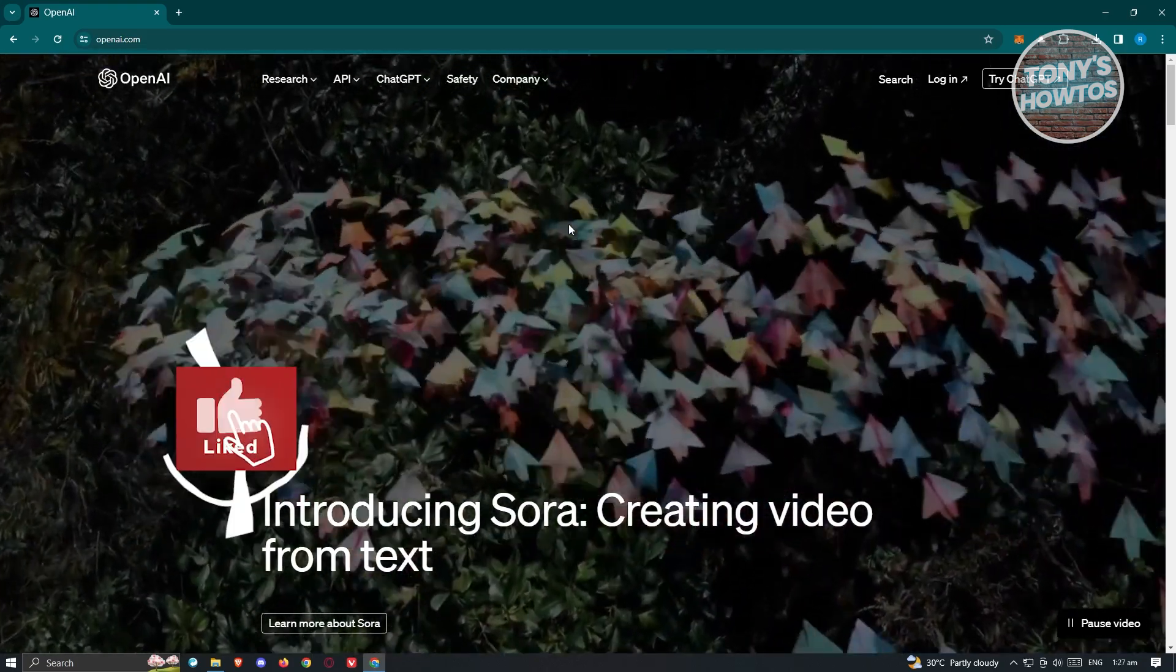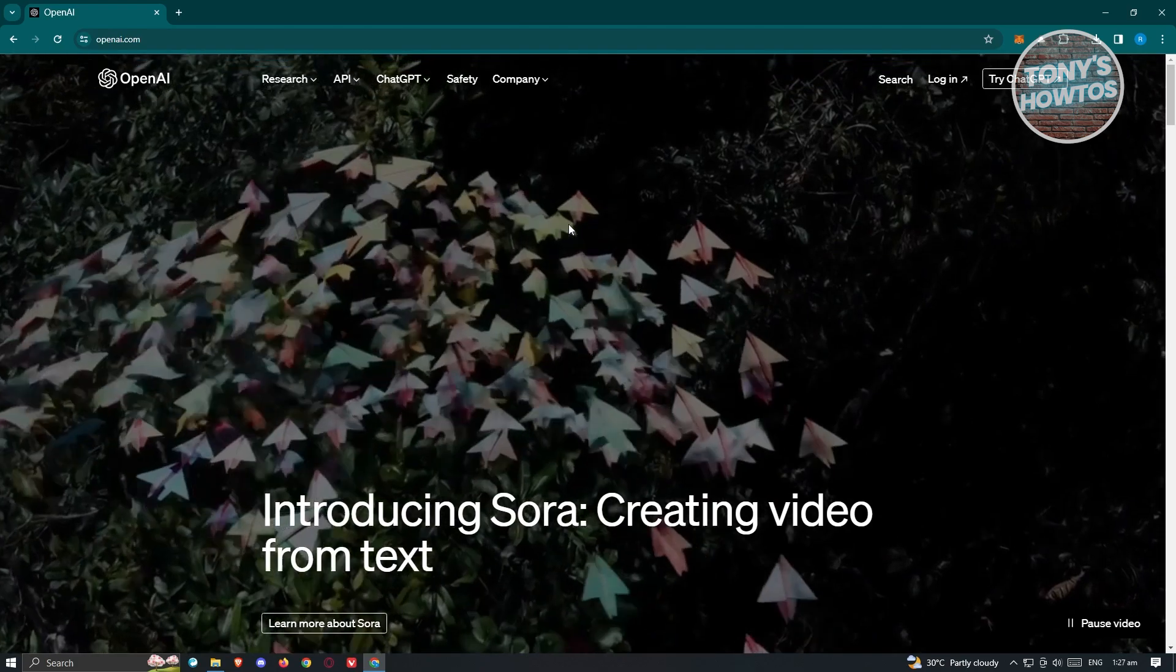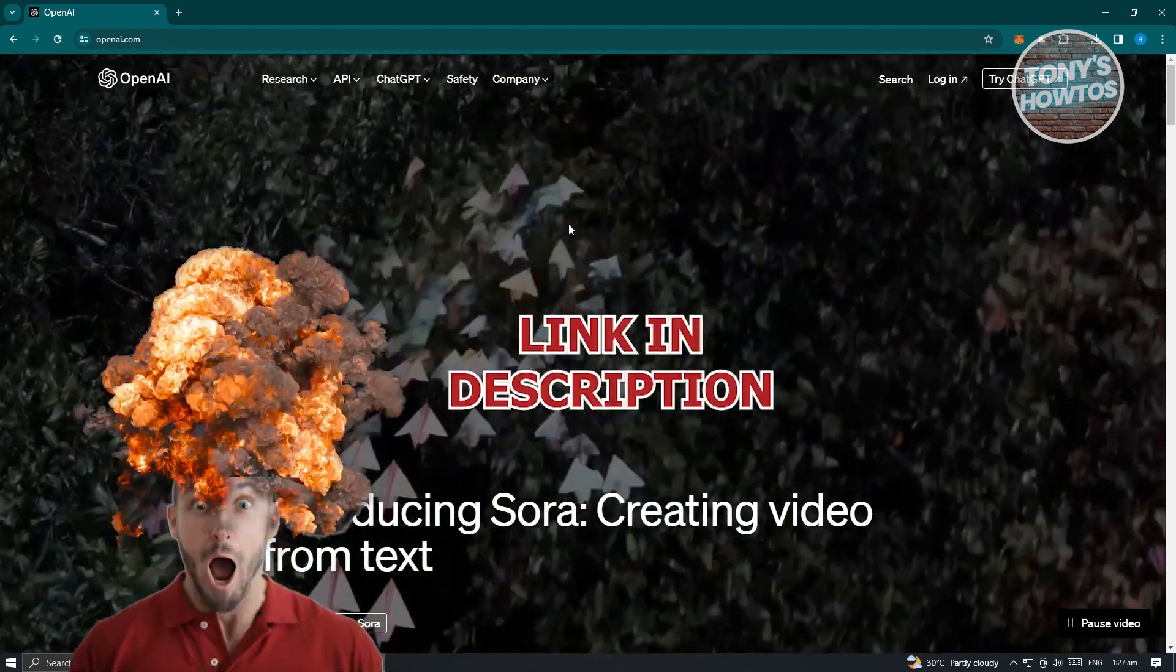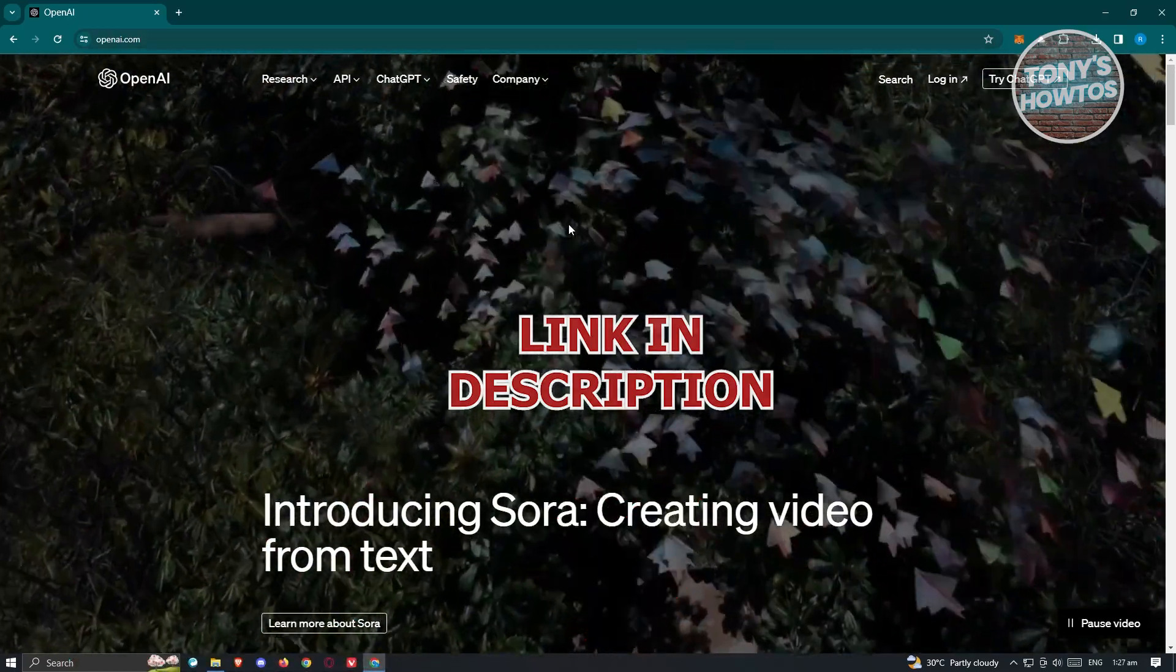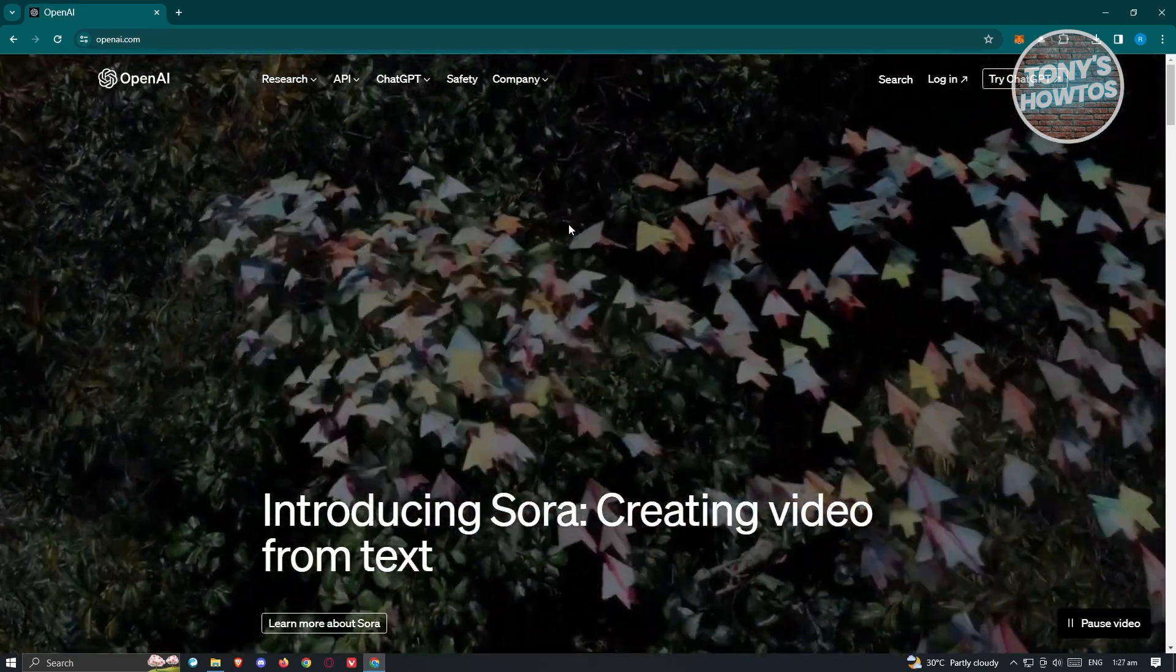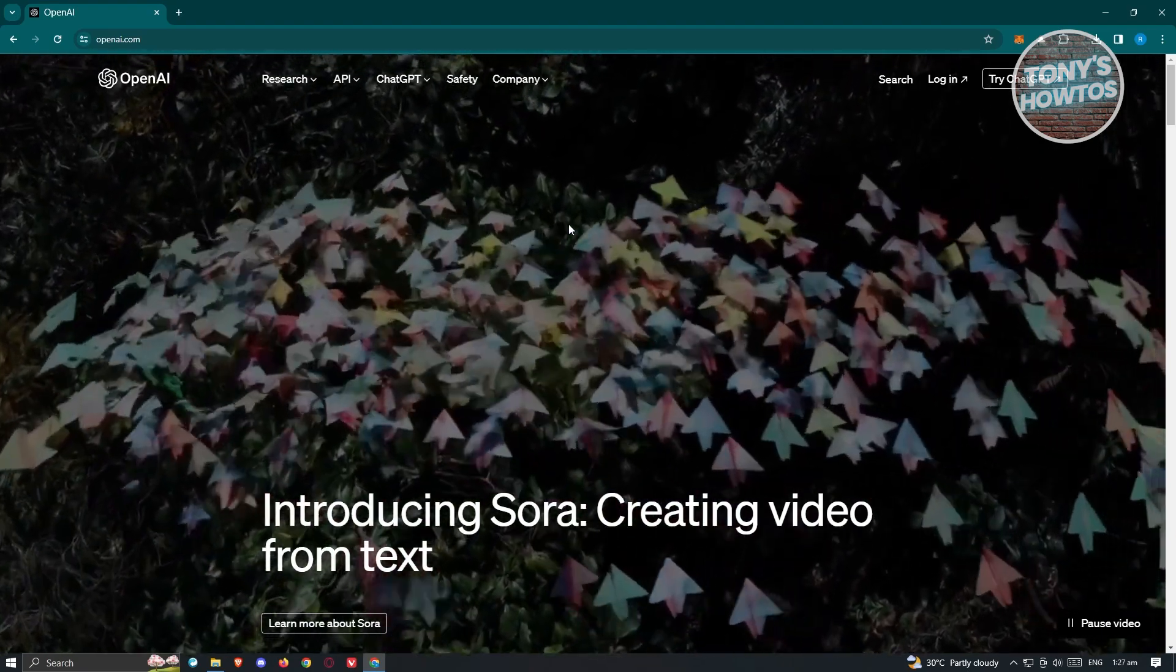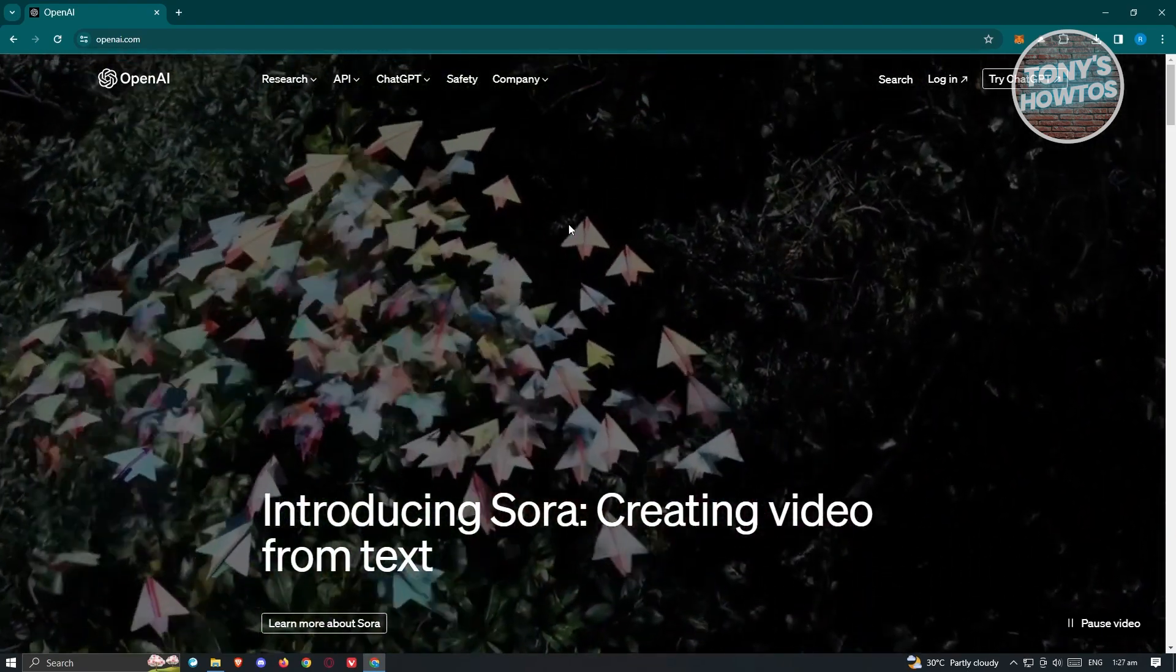Hey guys, welcome back to Tony's How To Use. In this video, I'll be showing you how to create an OpenAI account. But before we start, check out our latest software just under this video. So let's get started. For you to start using ChatGPT or any applications from OpenAI, you need to have an account with OpenAI. Creating an account is actually pretty easy. First things first.